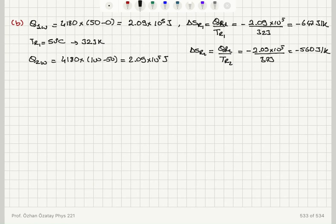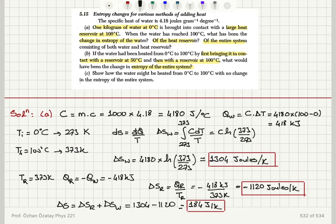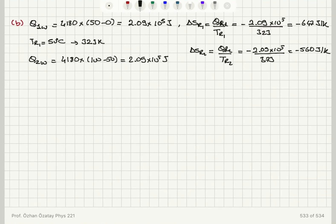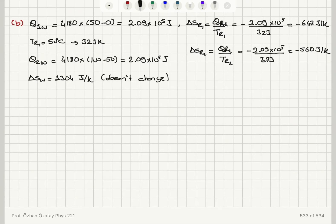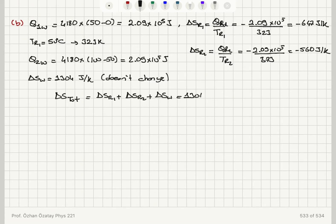The entropy change of the water is calculated by the same integral from 273 to 373 K of C dT over T, so delta S water remains 1304 joules per Kelvin. The total entropy change is delta S_R1 plus delta S_R2 plus delta S_water: 1304 minus 647 minus 560, which equals 97 joules per Kelvin.